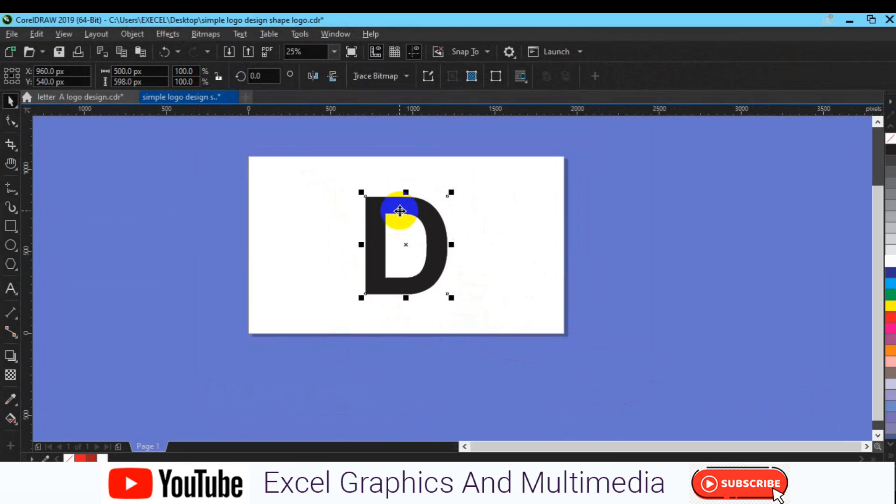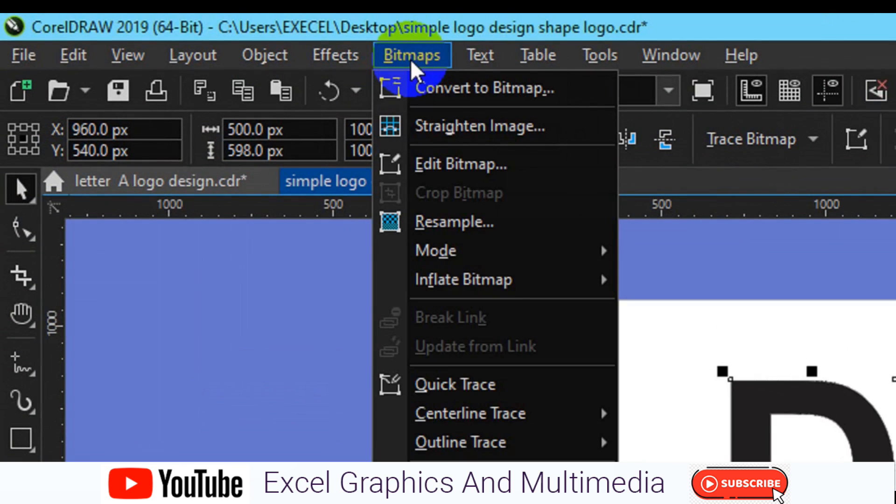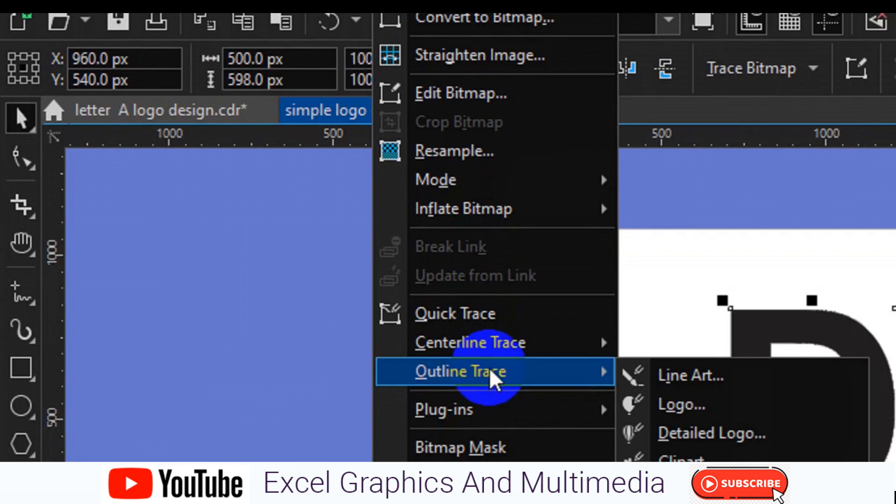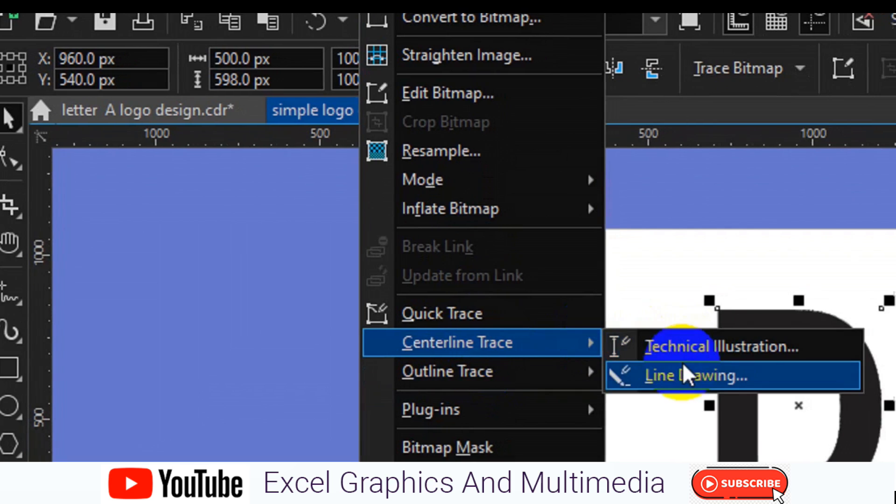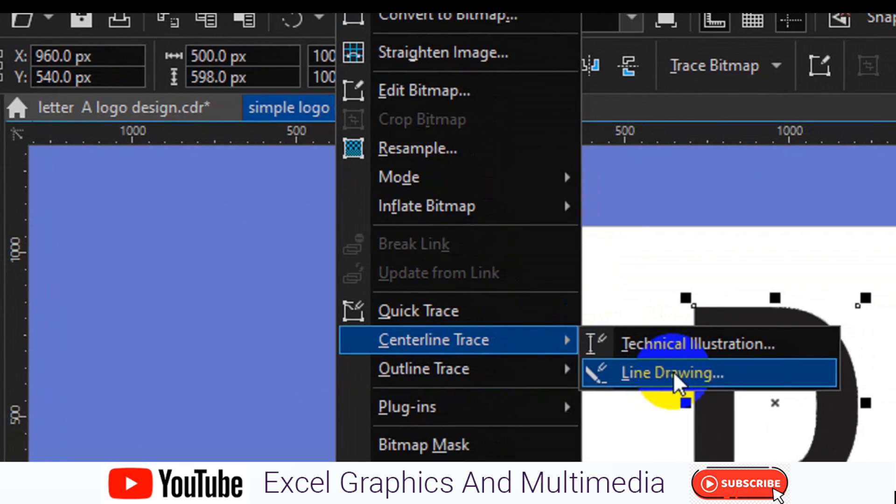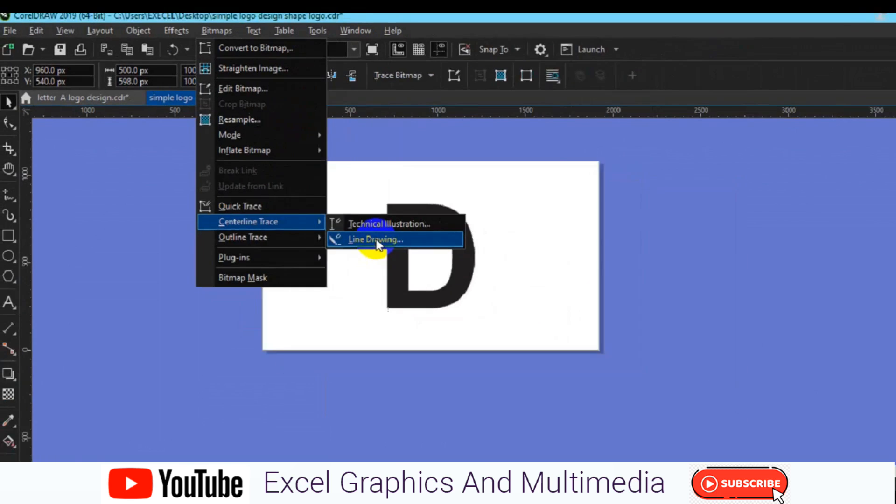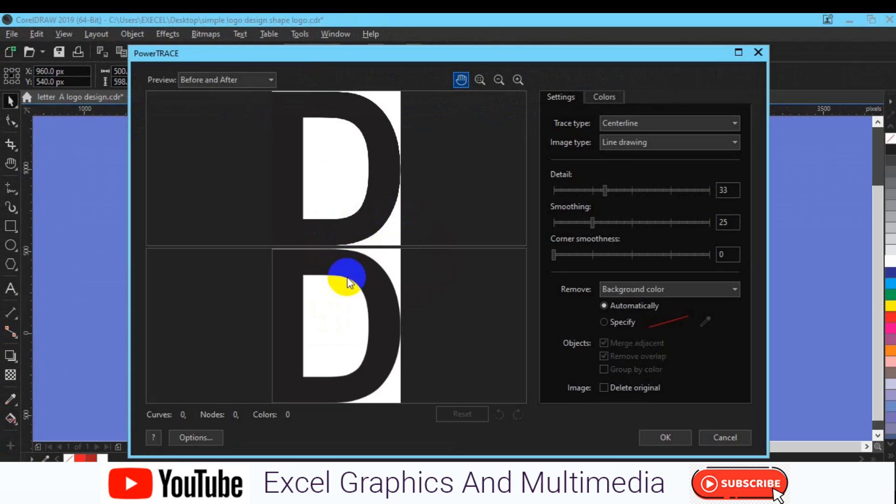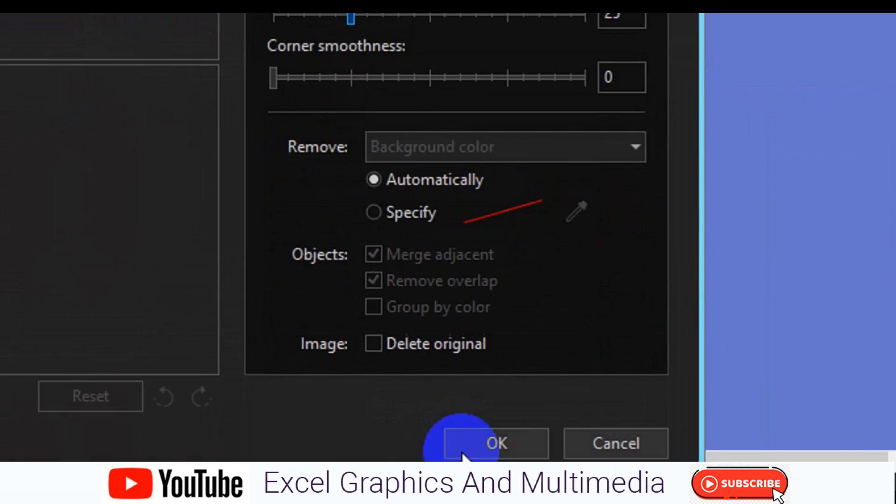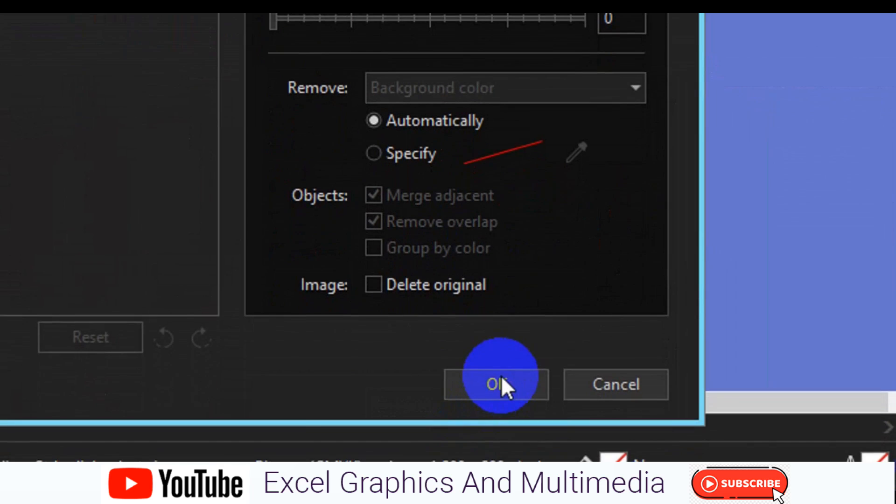Once you are able to convert the text, the next thing you have to do is still go back to the Bitmap menu, then from Bitmap you have to look for Centerline Tracing. So from Centerline Tracing you have to look for Outline Drawing, you click on that. Just leave everything the way it is right here, and once you are done then just click on OK.